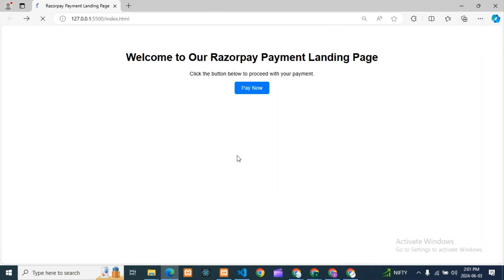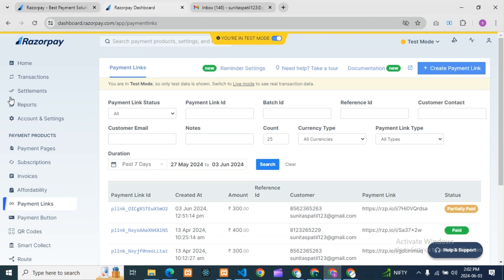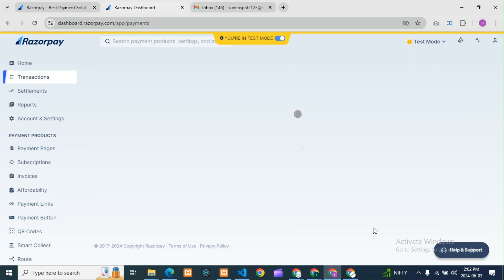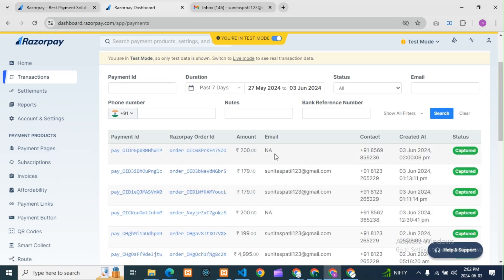So this is our simple landing page guys. I hope you now know how to create a Razorpay landing page. If you have any questions, please comment in the comment box. If you are liking my videos, don't forget to subscribe, like and share. One more thing — you can also see your transactions here, showing how much today's transaction is. It is showing 200 rupees paid.